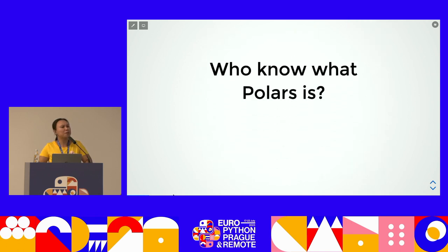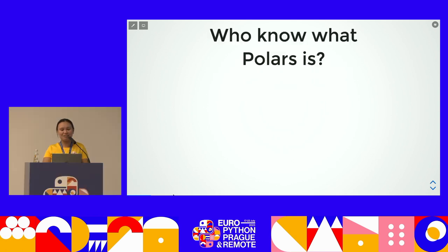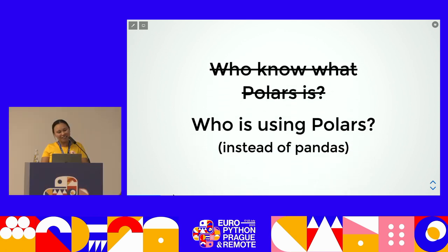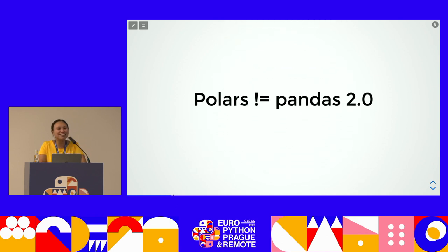So who knows what Polars is — not the bear, the library? Okay. I hope this talk is not going to bore you. And I also need to ask: who is using Polars instead of pandas? No pandas, just Polars — did you transition from pandas to Polars? Oh, one person.